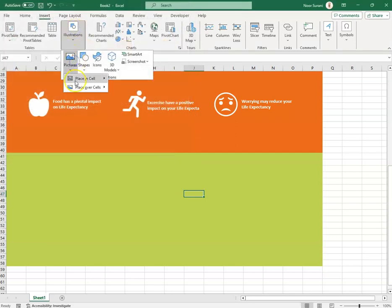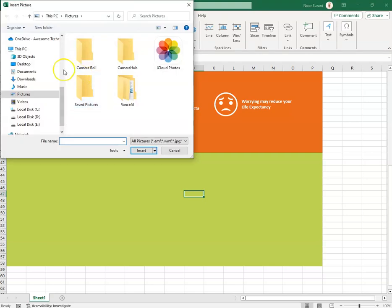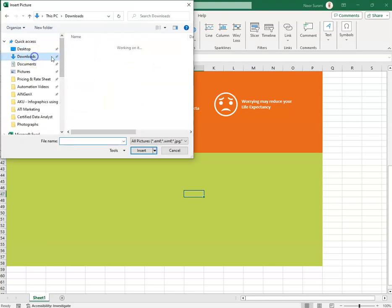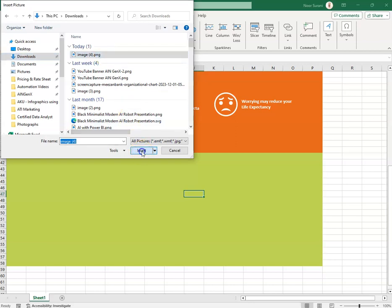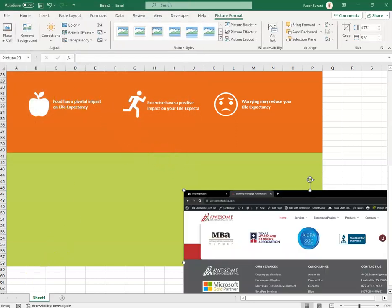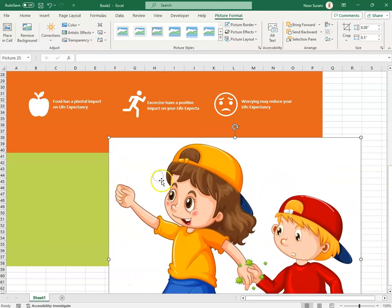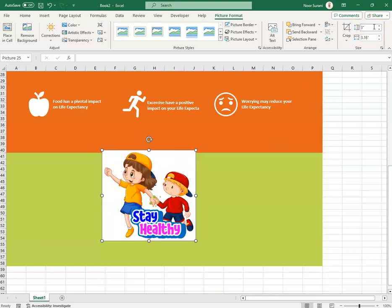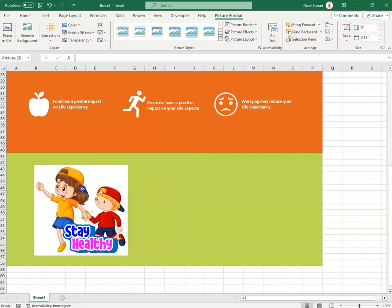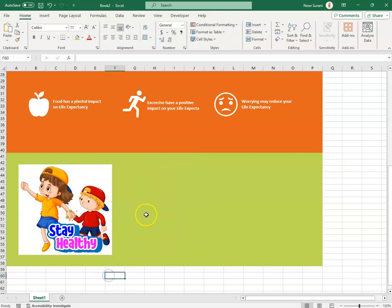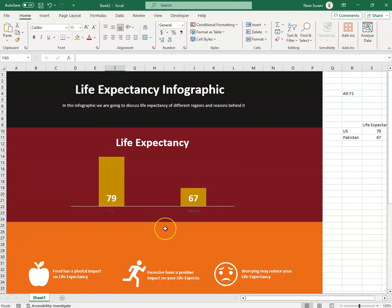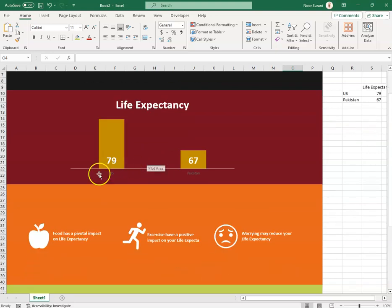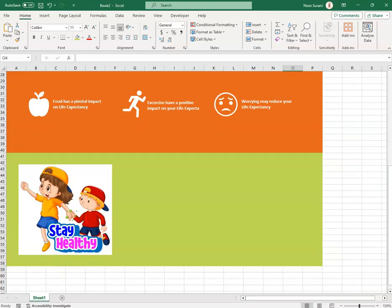To insert the downloaded image, I went to Insert > Illustrations > Pictures > From File and selected the image from my Downloads folder. I resized it by dragging the corner or using the Size options, setting it to three inches. In this video we learned how to create an infographic in Excel using background colors, text boxes, charts, icons, and images.